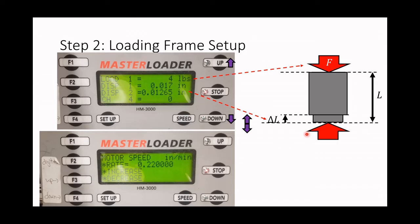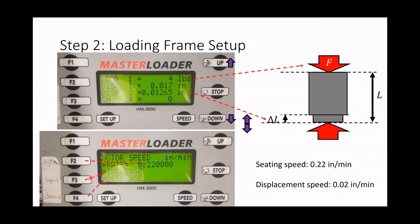To control the speed at which we are moving the lower section of the frame, we use the bottom speed setting. Once we click on speed, we can change it. F2 is used to choose the digit, and F3 and F4 are used to increase or decrease the value of the rate by one. In these experiments we are going to use only two values: one for seating speed and one slower value for displacement speed.